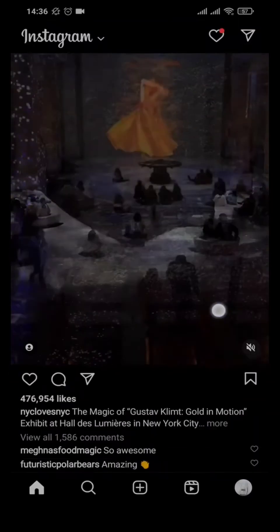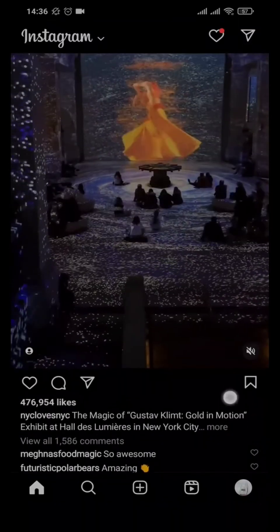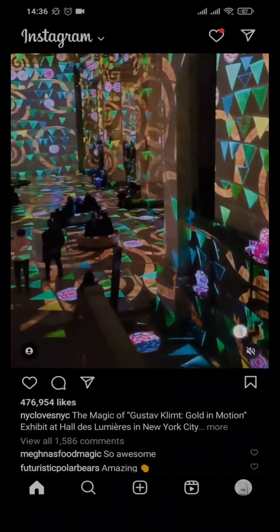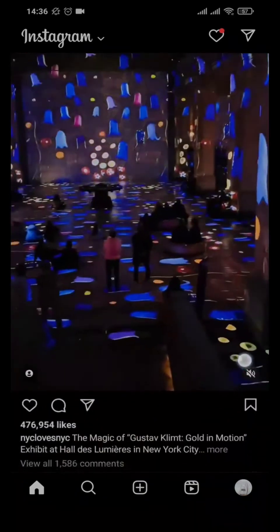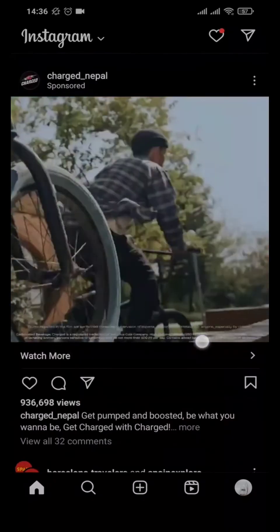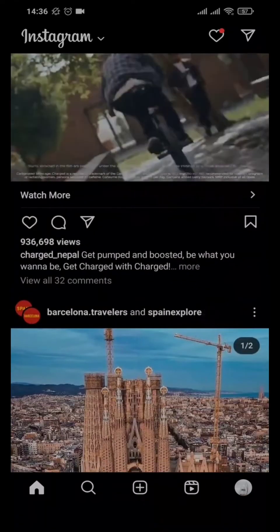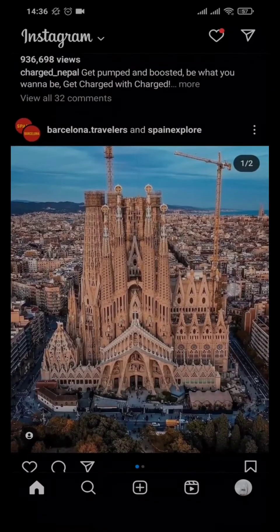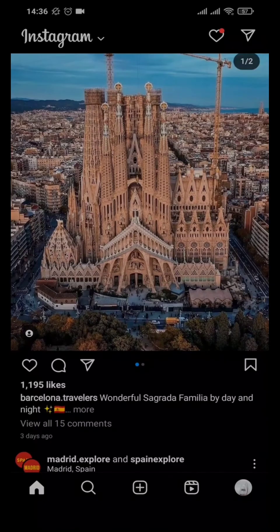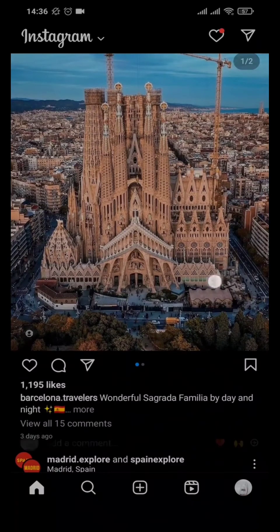If you want to remove it completely, you will need to delete the entire post from your profile on Instagram. Similarly, on any other post that people have posted, you can also do the same by tapping on the audio option on the bottom right of the post. That's the only way you can mute the song.